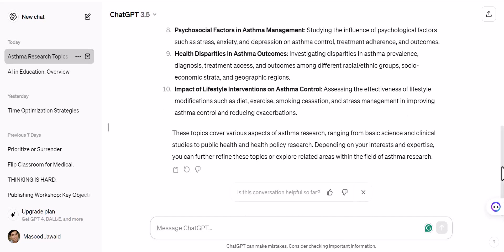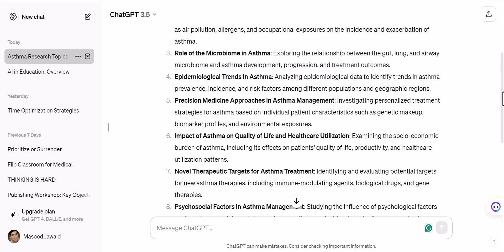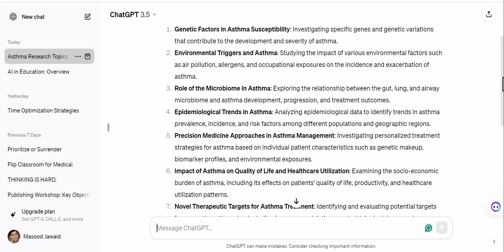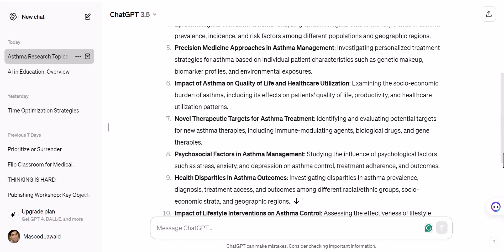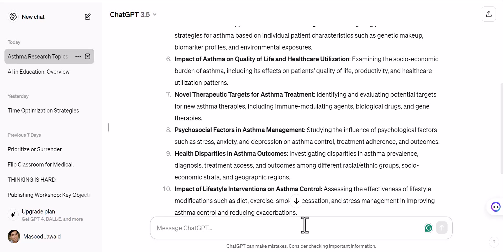Although I am not a pulmonologist, you can see the topics it has generated: genetic factors in asthma susceptibility, environmental triggers and asthma, studying the impact of various factors, role of microbiome in asthma, epidemiological trends in asthma, precision medicine, and impact of asthma on quality of life. It has given some topics, but you can modify your prompt — the first prompt doesn't have to give the desired results.